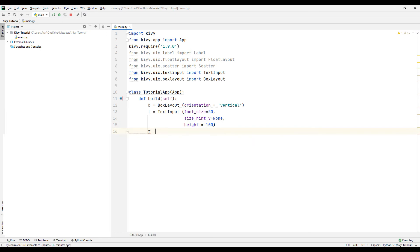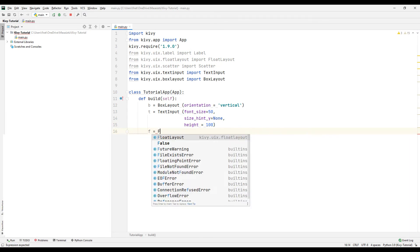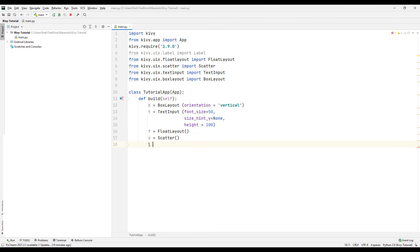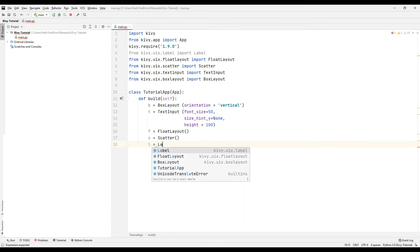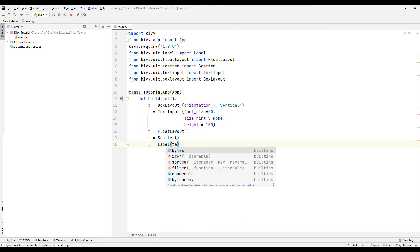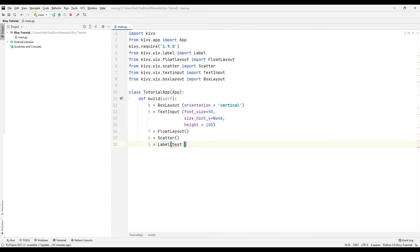Create a variable and sync it with the float layout function. Create a variable and synchronize it with the scatter function. Create a variable and sync it with the label function. Adjust the text and font size of the label.